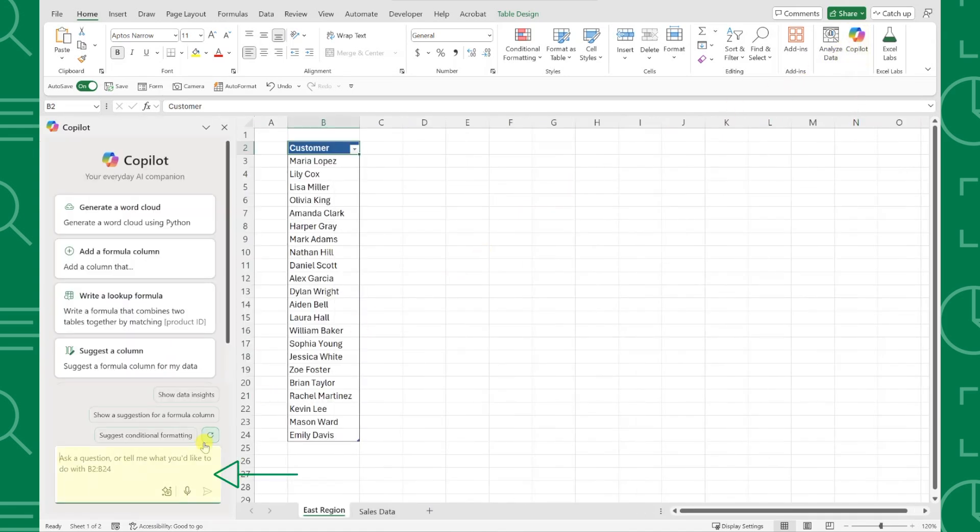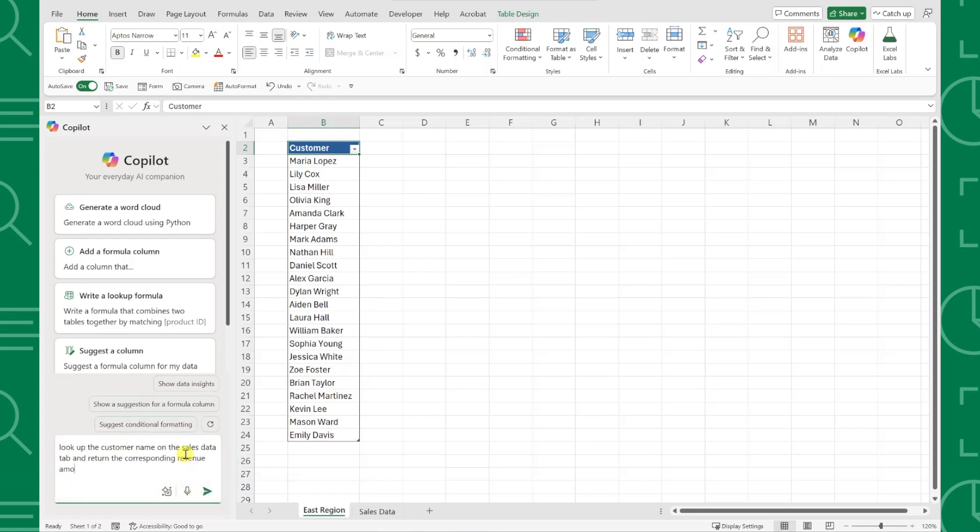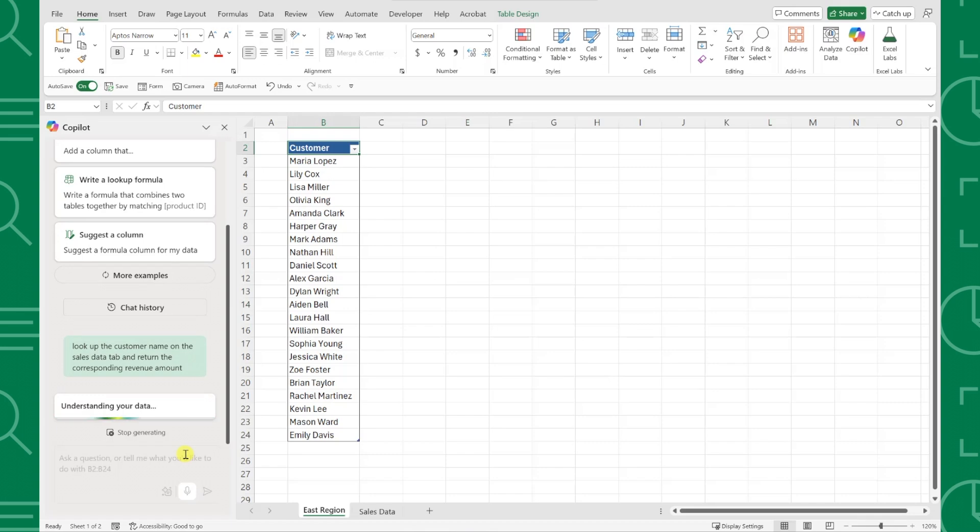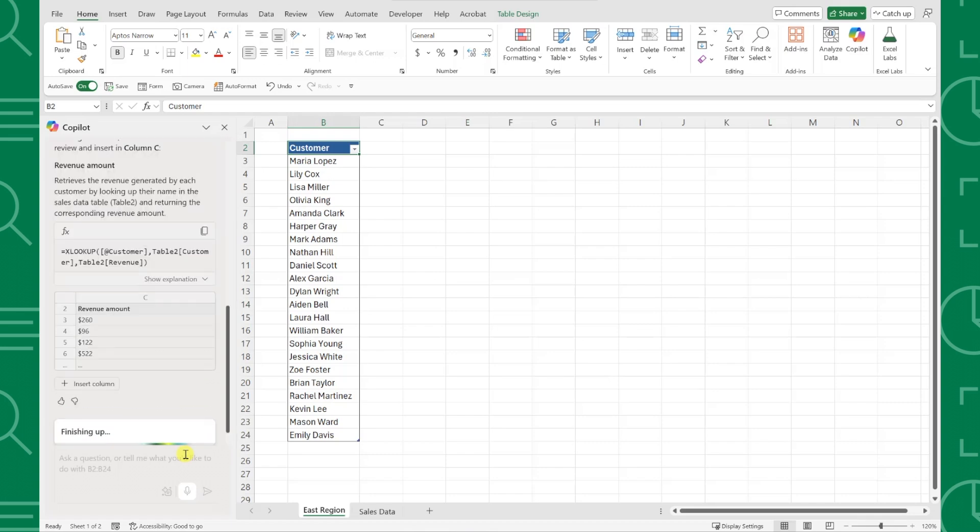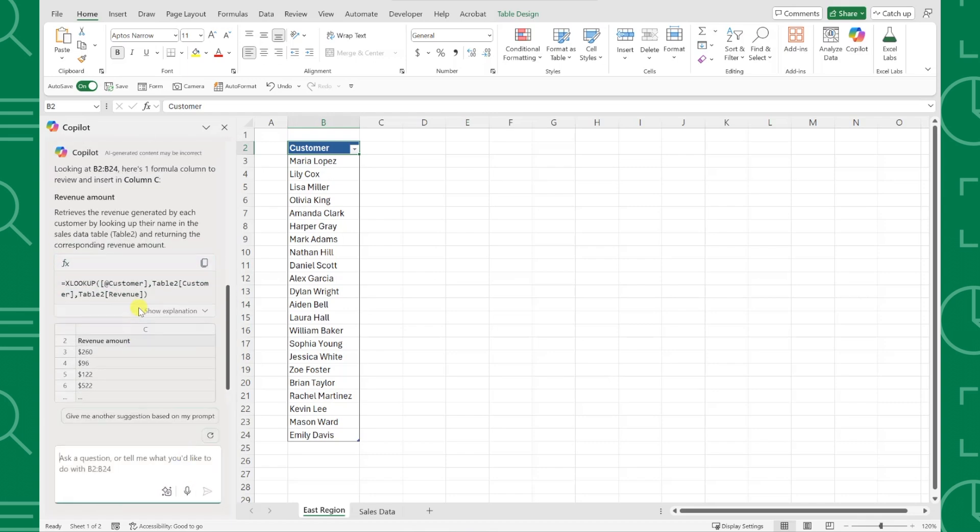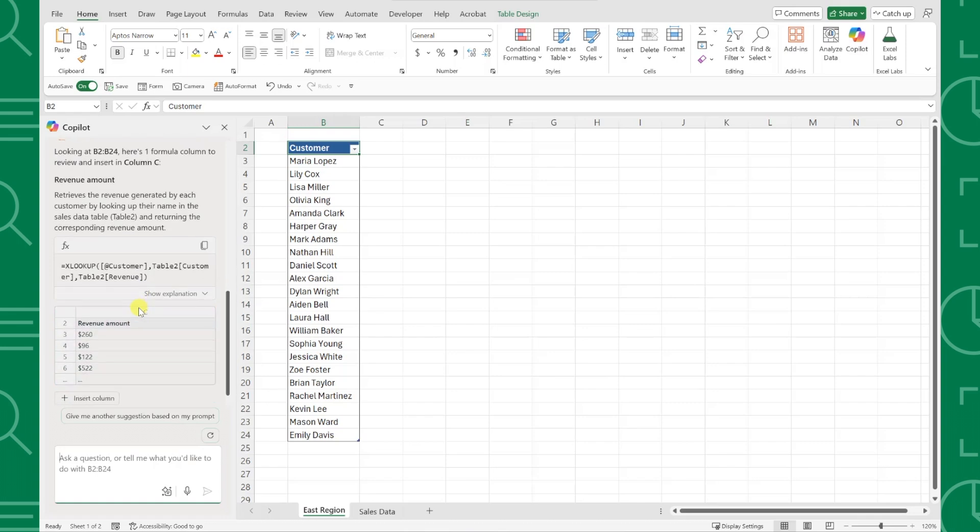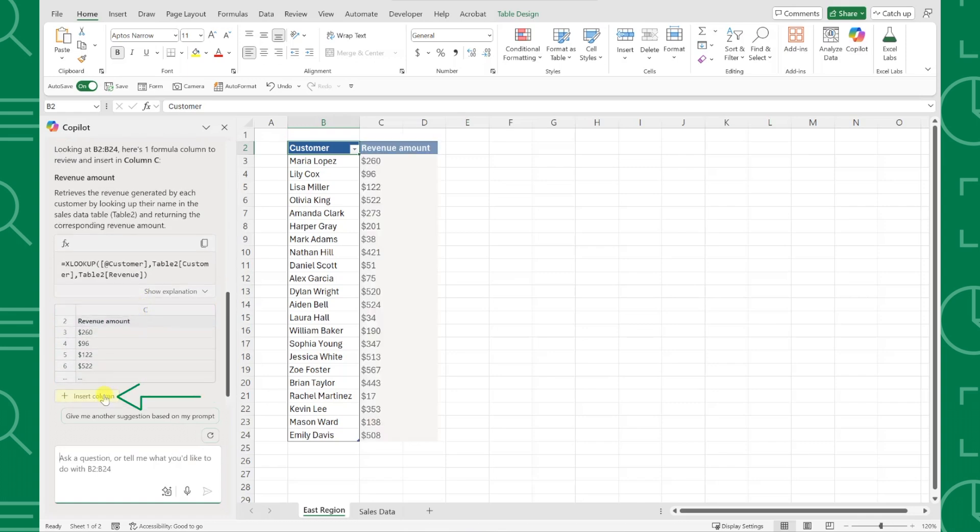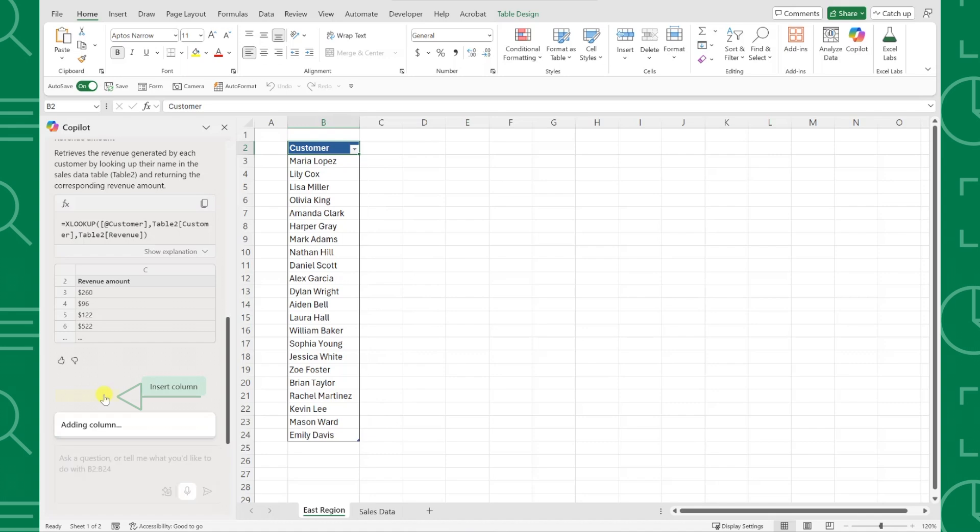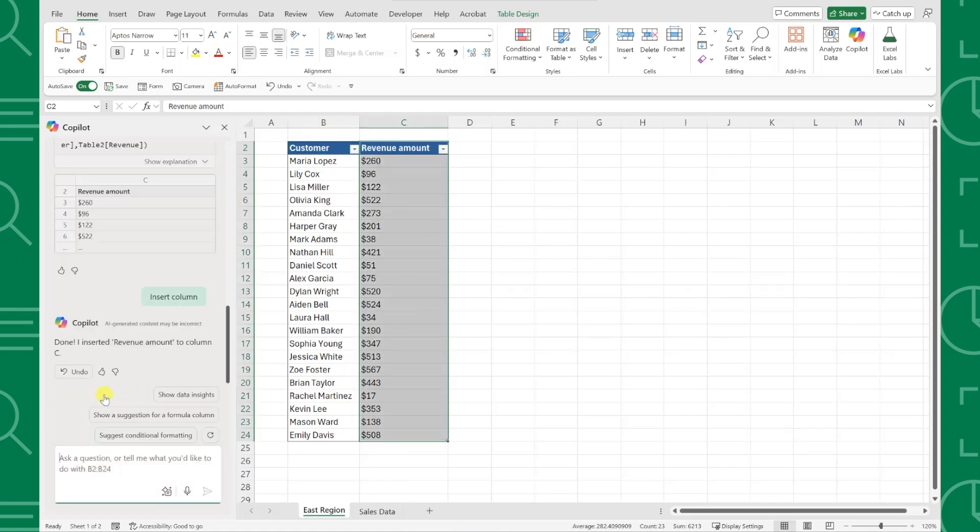and type look up the customer name on the Sales Data tab and return the corresponding revenue amount. Hit Enter, and Copilot instantly suggests the perfect formula, explains how it works, and even shows a preview of the new revenue column. All we need to do is hit Insert, and we're done. This new update makes advanced formulas easier than ever.